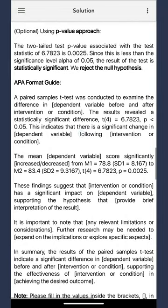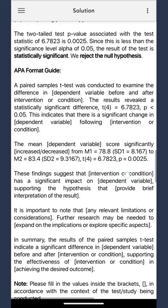Moving on. Curious about APA format, or keen on neatly slotting in those earlier calculated values? Look no further. Our APA format guide is your trusty sidekick. It's not just a summary tool. It's your organized ally, ready to assist every time you venture into statistical terrain. Whether filling in values or structuring findings, let the guide simplify the process.